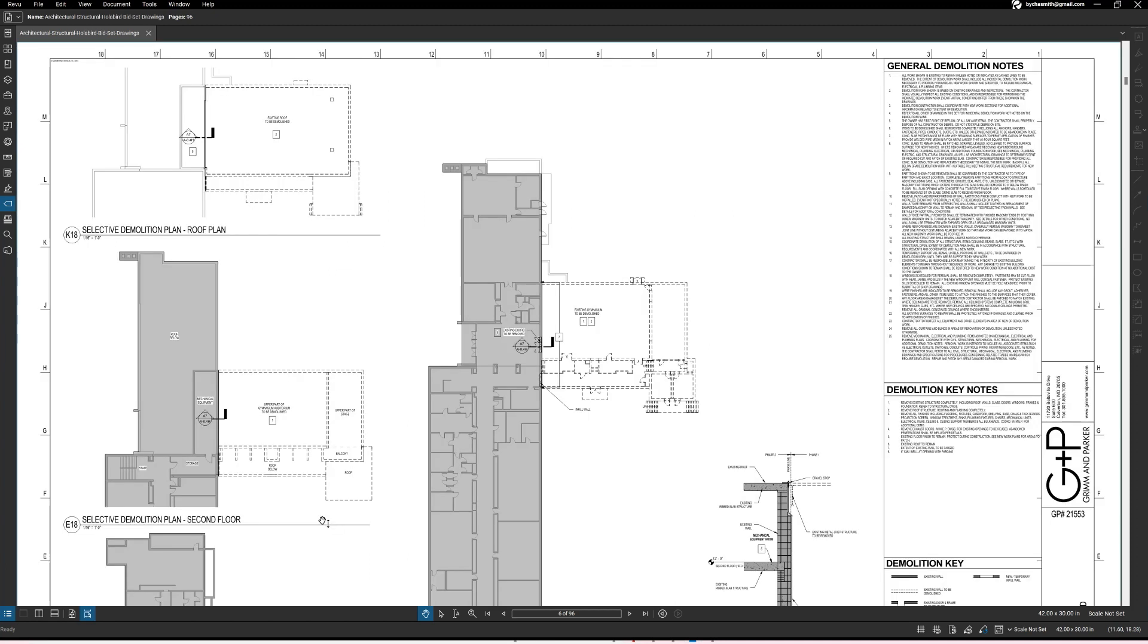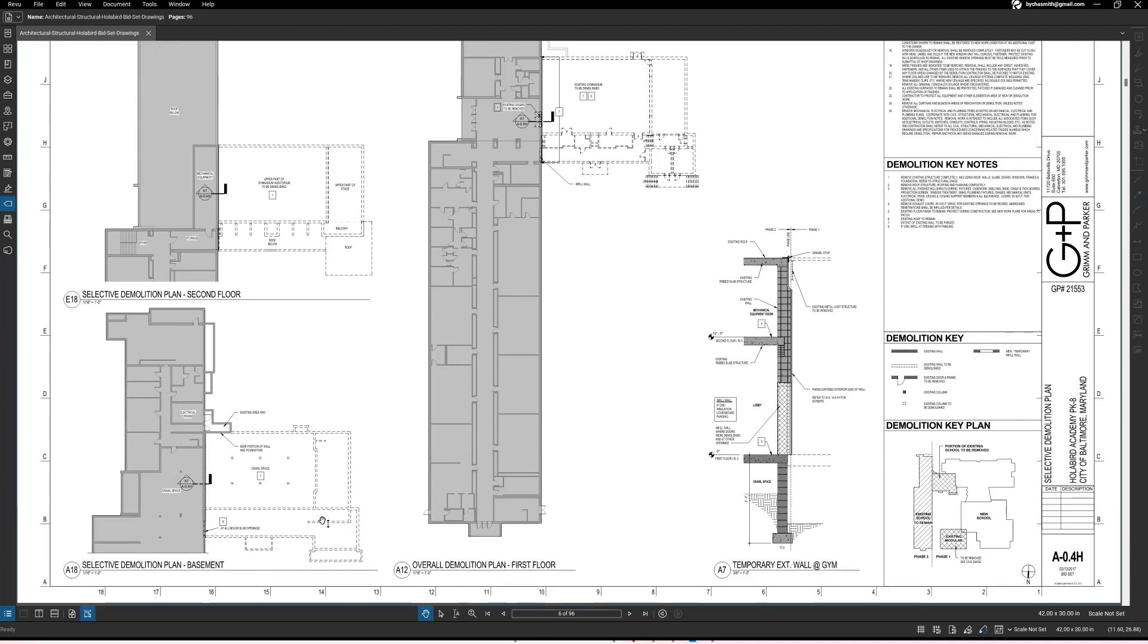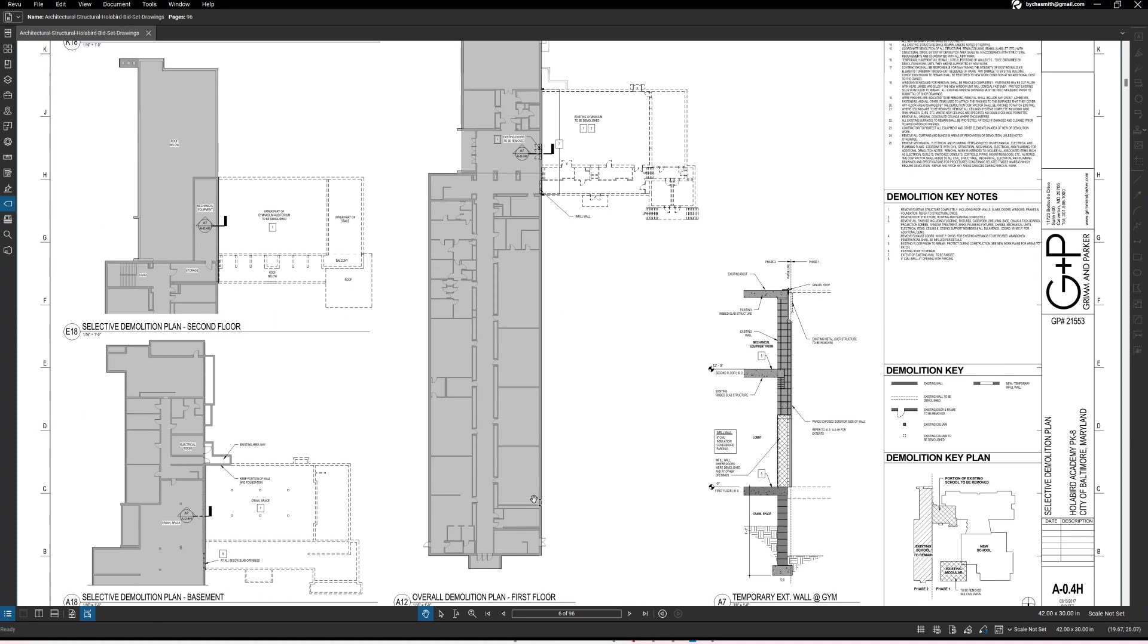Okay so let's look at this entire building now that we've kind of seen from the demolition key plan what the overview is. Let's now look at what we're actually going to be doing.